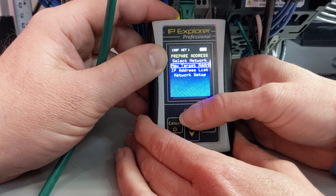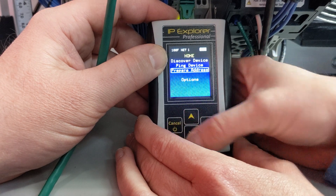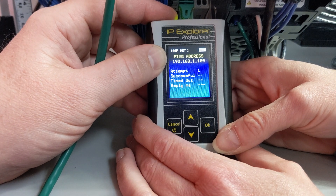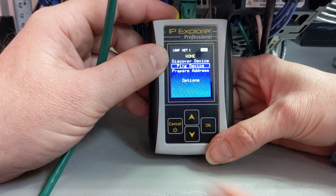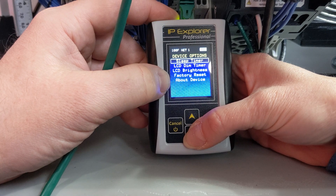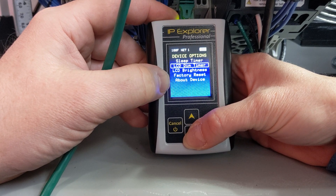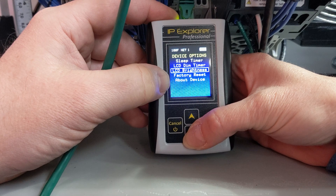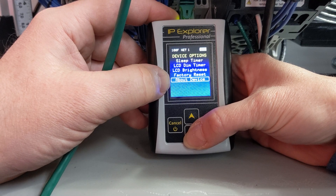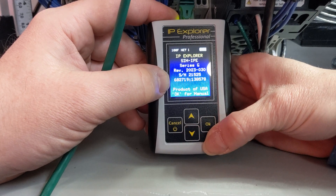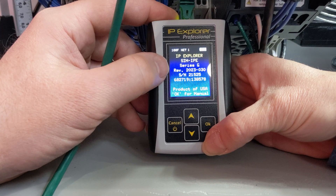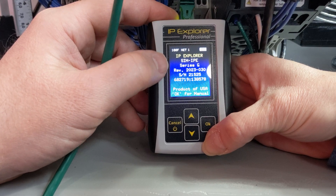Now let's go back to the main menu and hit Ping — here's a way we can try to ping something that we don't have out there. Let's go back to the main menu and look at the Options. Your sleep timer can help save your batteries. You have your LCD dimmer, which can also help save your batteries, and you can adjust the brightness depending on where you're at. You can do your factory reset, and you also have the About Device option. If you click OK, we're going to see our series number and our revision number — these are the two things you'll need to know if you're wondering which features your device has.